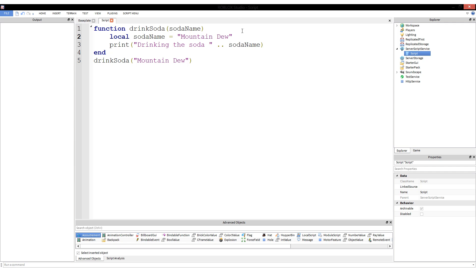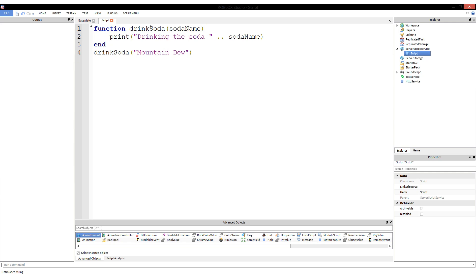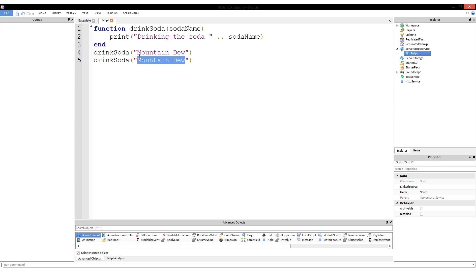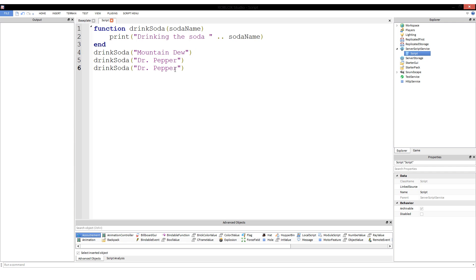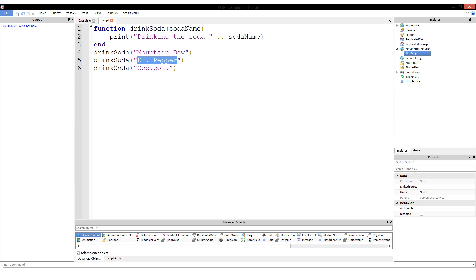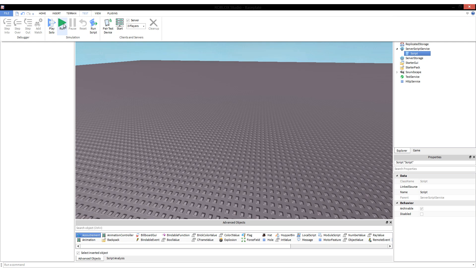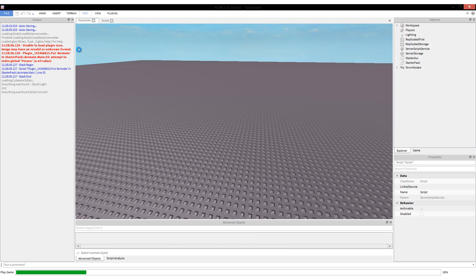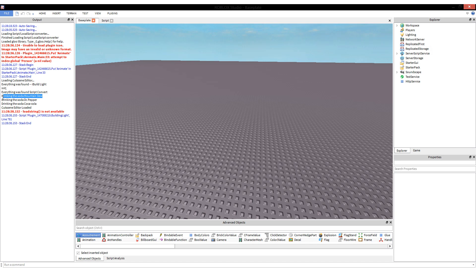How did the function know that sodaName, when it prints this, should use this? Because when you provide an argument, the argument takes on the role - it becomes essentially the value of a variable named after its parameter. It's the same as setting local sodaName equals Mountain Dew. It is local to the function. Local sodaName equals Mountain Dew, print drinking the soda sodaName. This is the same thing except since we have it here as a parameter, that means anything that calls this function can actually set Mountain Dew or the sodaName. We could print Mountain Dew, and we could print Dr Pepper, and we could print Coca-Cola.